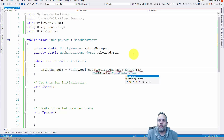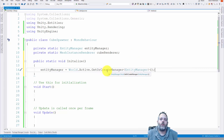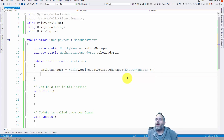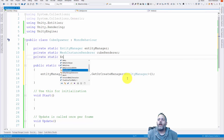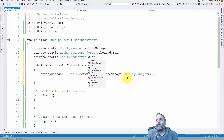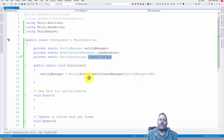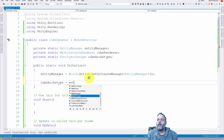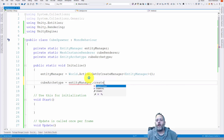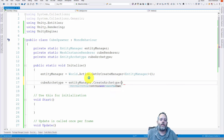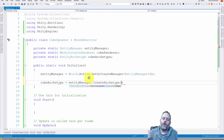We're going to say entityManager equals World.Active.GetOrCreateManager EntityManager — so we're just creating or getting the entity manager for our active world. Then we need to create a cube archetype, so I need to create a field for this: private static EntityArchetype cubeArchetype. Now we need to define this, so in Initialize we say that equals entityManager.CreateArchetype and then we give it the components. This is going to allow us to define our object or prefab so that it can be spawned at runtime by this system.